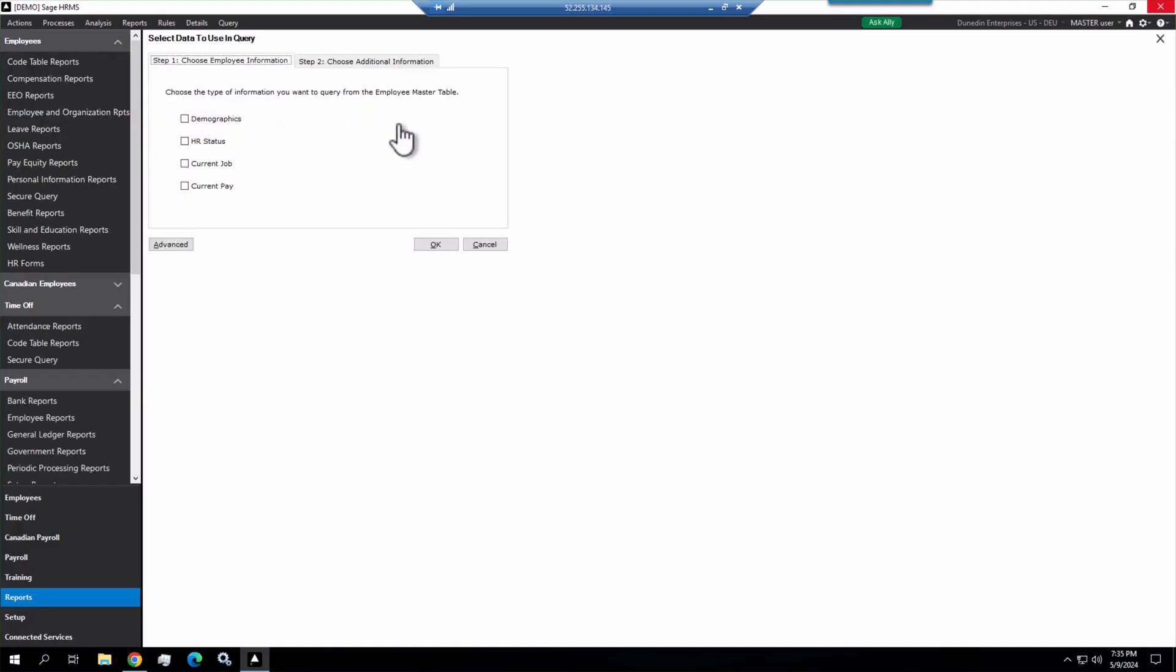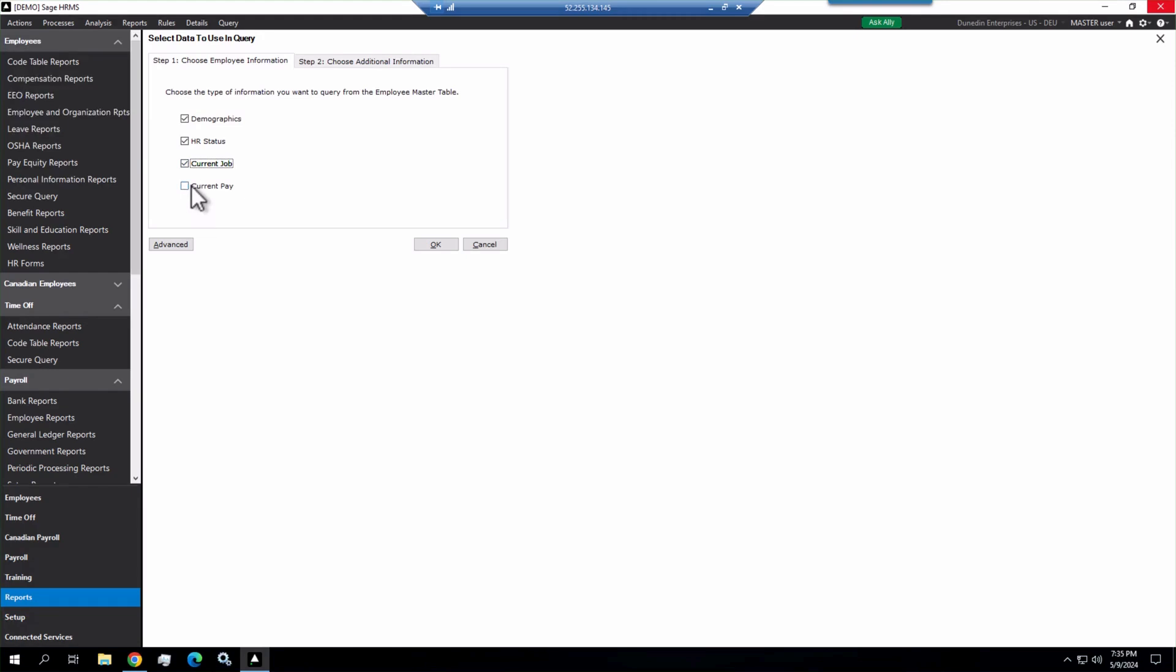We click OK, and then we can choose the employee information that we need for this query. So I'm going to choose demographics for the name, HR status, and current job. If we wanted more than this, we don't need pay for this query. If we wanted all the information in the master HR table, we could click advance and that would bring in every field. A little bit of overkill, but perhaps some of you need that.